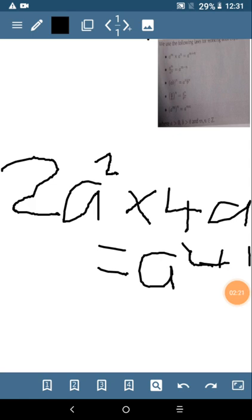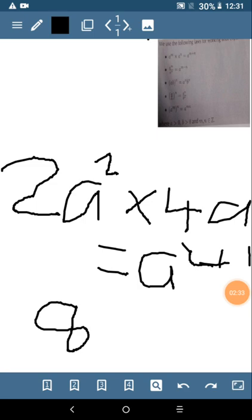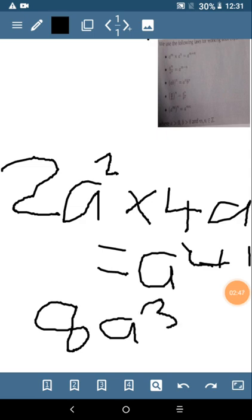What about the coefficients? You have to multiply them because the sign there is multiply. So to get the overall answer you say 2 times 4 which gives you 8, then a squared times a to the power of 1, so 2 plus 1 gives us a to the power of 3. The overall answer is 8a cubed.